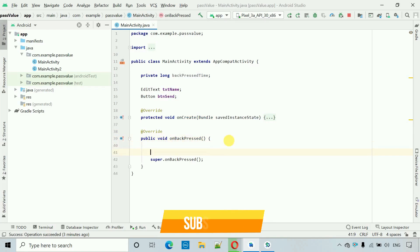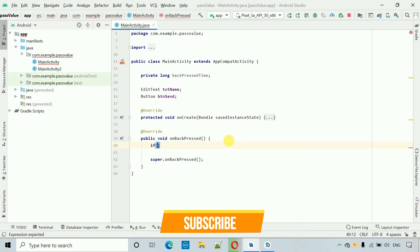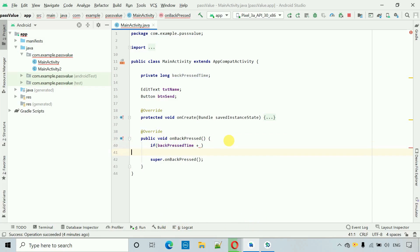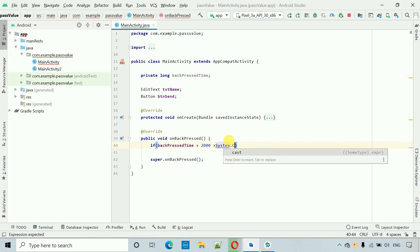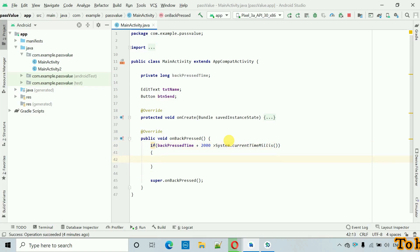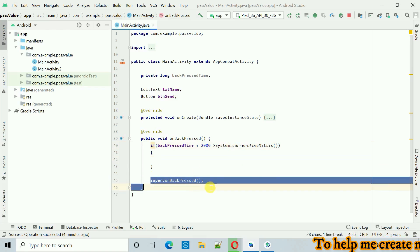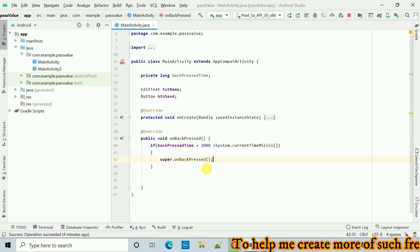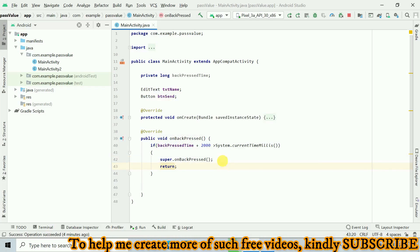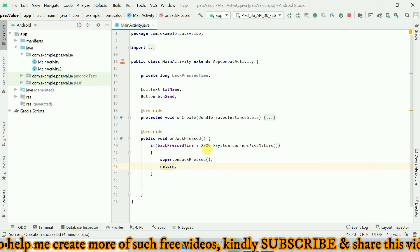Now we have to check: if backPressedTime plus 2000 milliseconds (which means two seconds) is greater than System.currentTimeMillis(), then we move the super call inside this if block and add a return. This means that if the user presses the back button two times continuously within two seconds, we close the application.